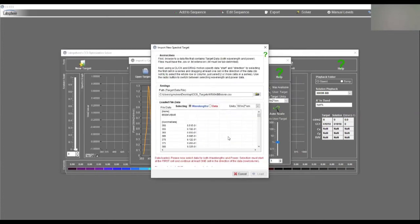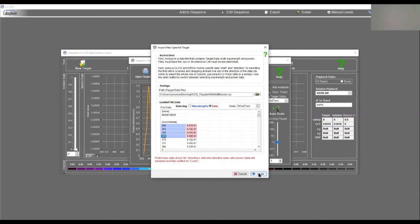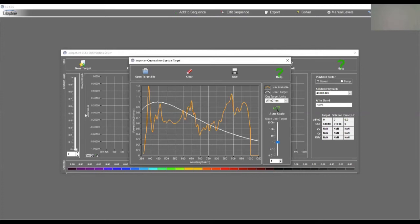So this is a simple file, literally just two columns. One column of wavelength and one column of relative spectral radiance. We tell the system this column is wavelength and this column is data. It's going to know to use those two columns.